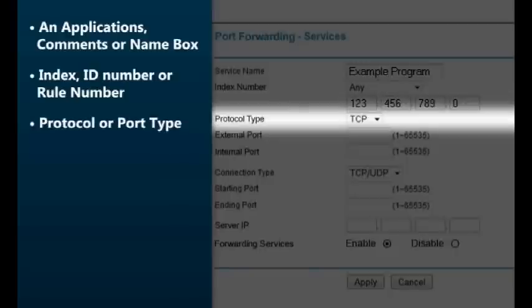Protocol or port type refers to the connection type your application uses to exchange information, and will be either TCP or UDP. You can find this information in your application's help documentation. Occasionally an application will use both TCP and UDP. If the port forward configuration screen doesn't give you the option of selecting both, you'll need to enter a port forwarding configuration for each protocol.